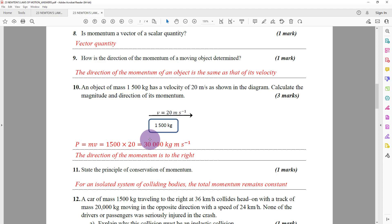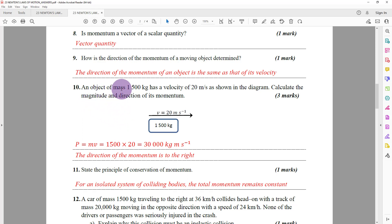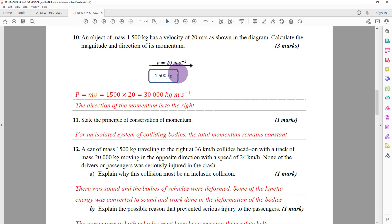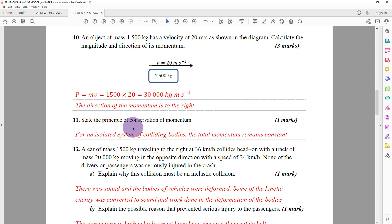I will now go through question 10. We are given an object of mass 1500 kg with a velocity of 20 metres per second. Momentum is the product of mass and velocity, so momentum equals 1500 × 20 = 30,000 kilogram metres per second. The direction of momentum is to the right — the same as the direction of the velocity.